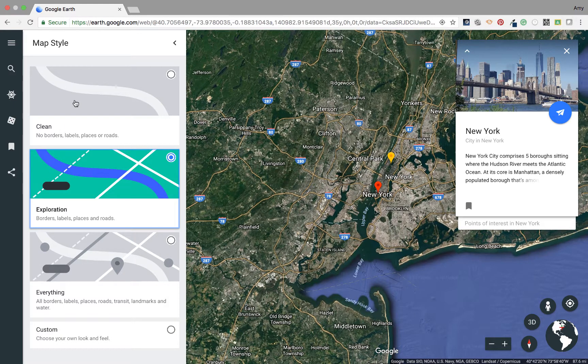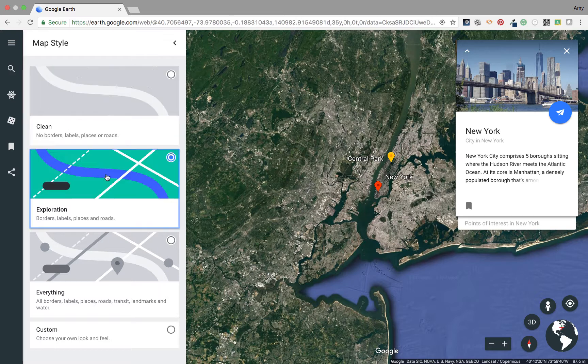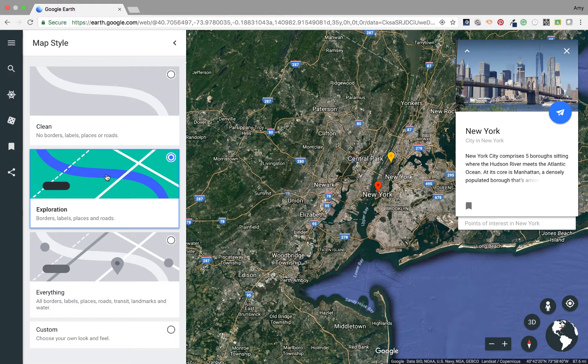I'm going to go ahead and show you Clean. Notice everything was taken away. Exploration is what we were seeing before.